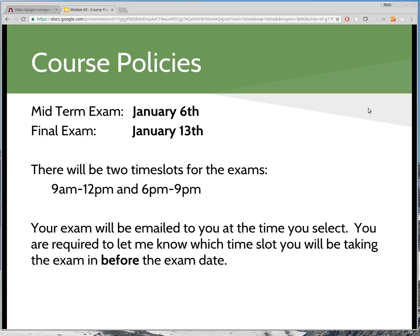You do have to take the exam during a given time slot, but you will be taking the exam at home. As we lead up to the exams — and I'll talk about this in emails over the next couple of weeks — you're going to have to select either a 9 a.m. to 12 p.m. time slot or a 6 p.m. to 9 p.m. time slot on those days. I will be emailing those exams directly to you and you'll be submitting them through Moodle by that deadline.